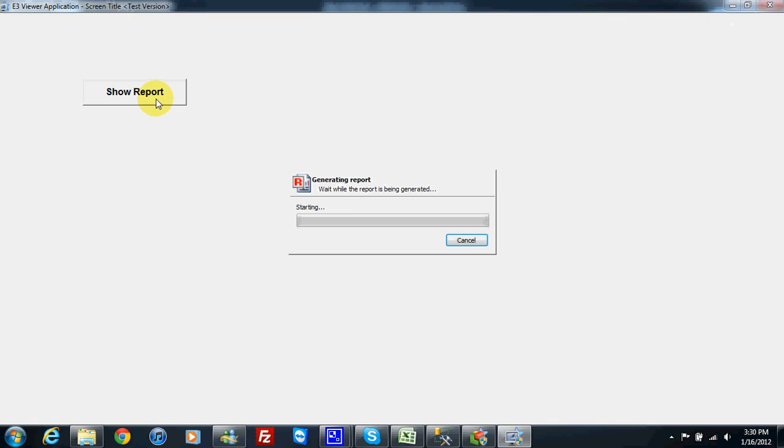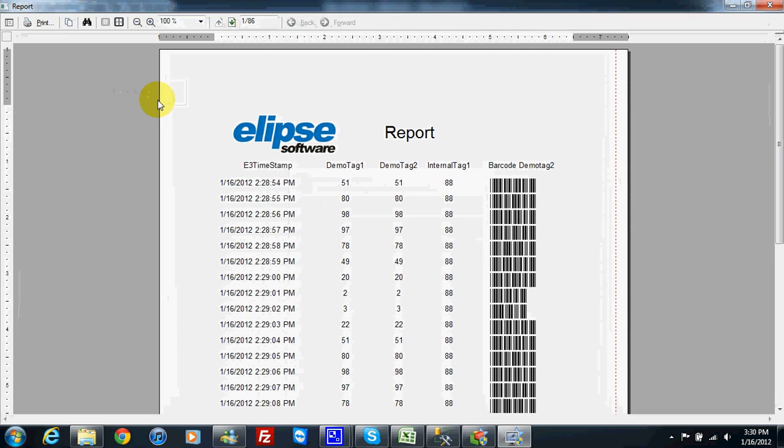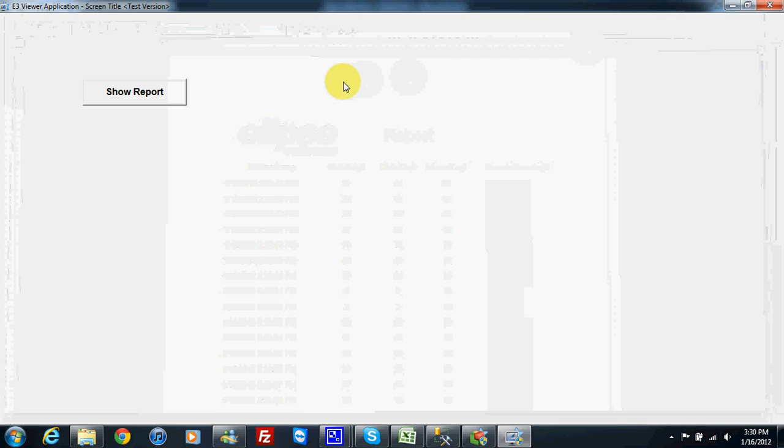So this is how we can generate the report from screen.